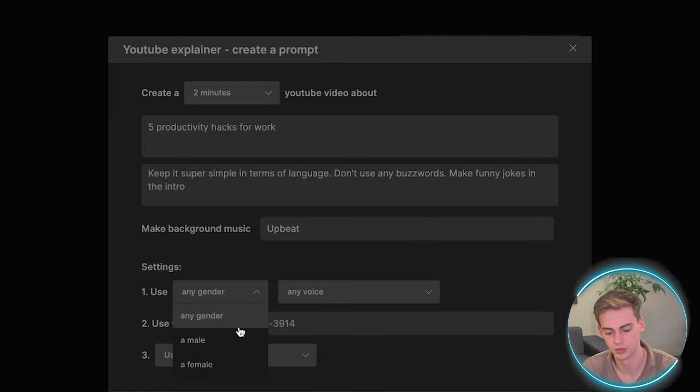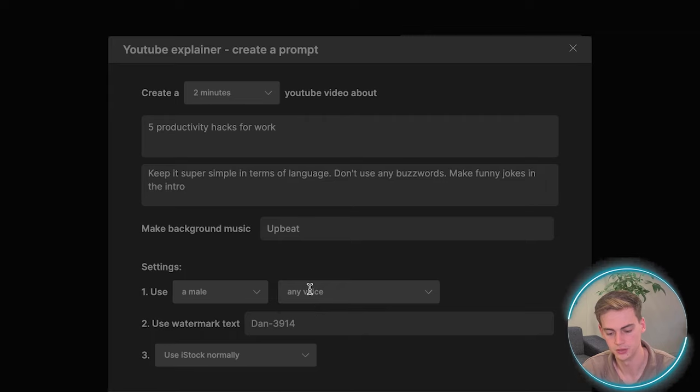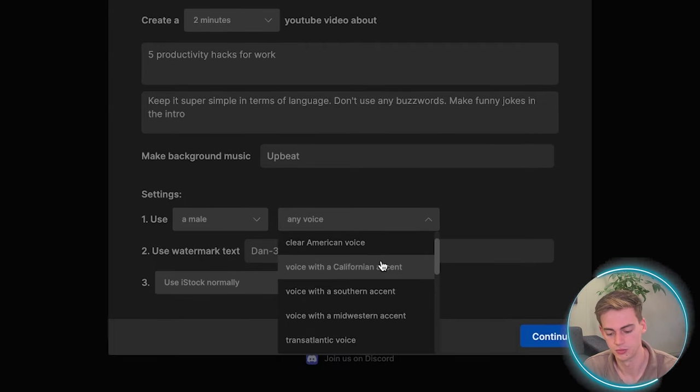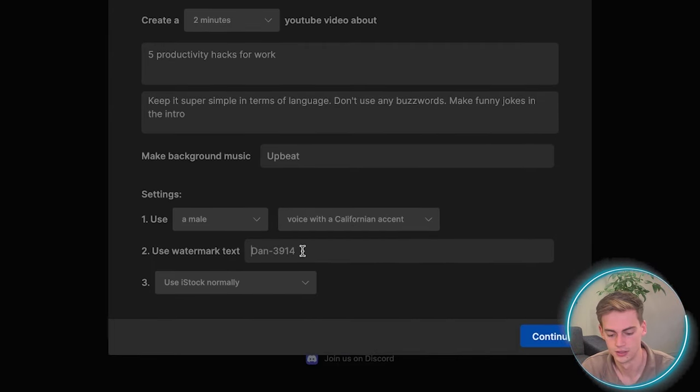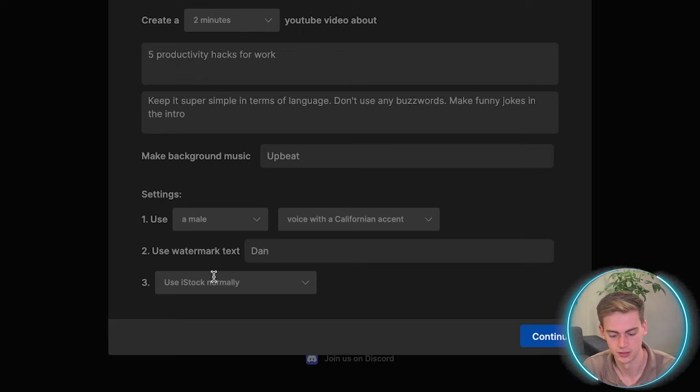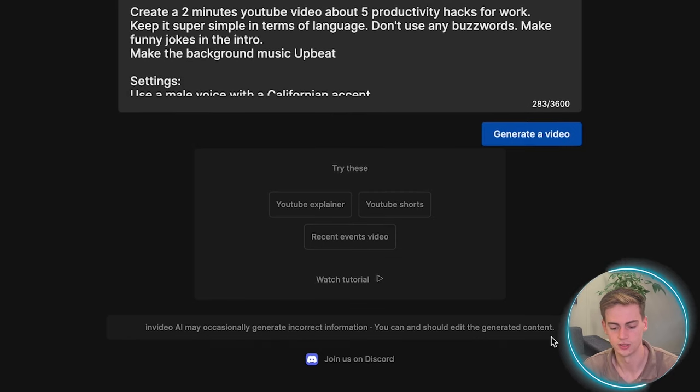For the background music, I'm going to go with upbeat. And for the gender, I'm going to go with a male. And I'm going to go with a voiceover with a Californian accent. So for the watermark, I'm going to go with them. And now we can continue.